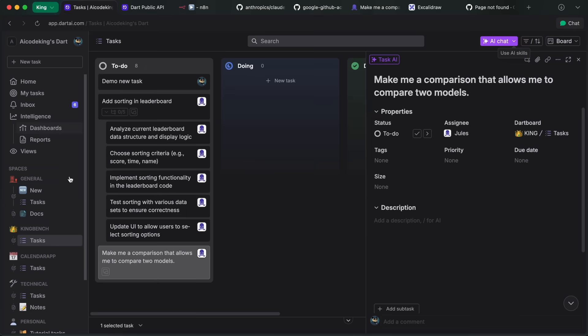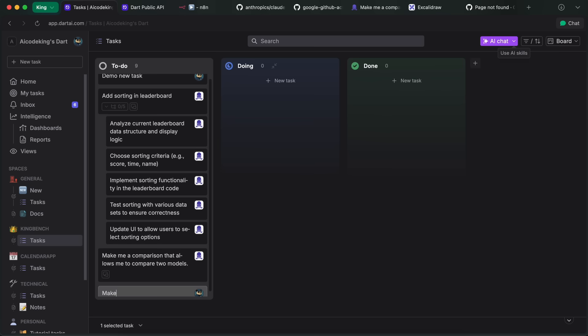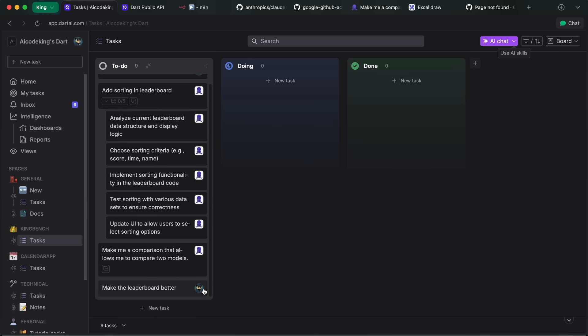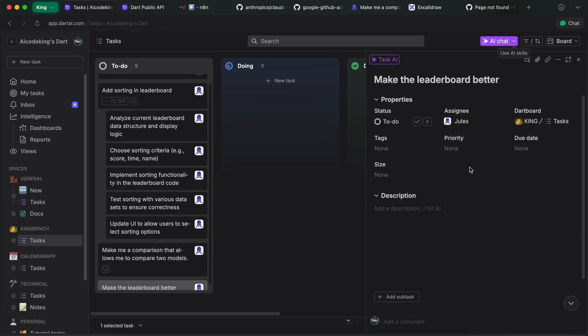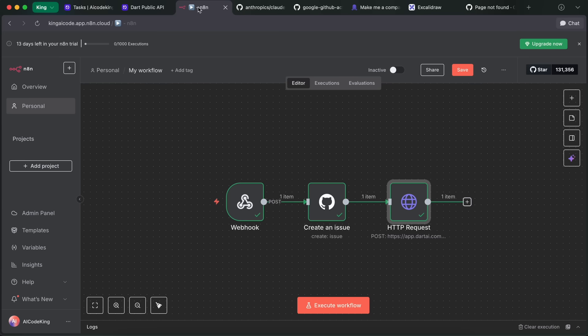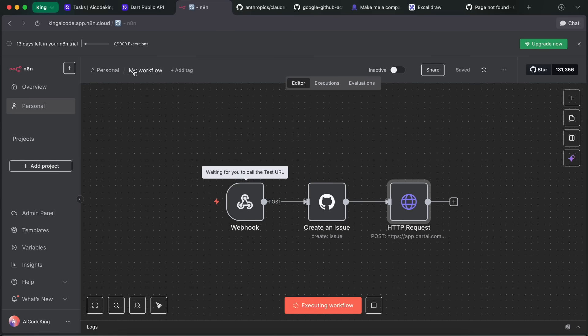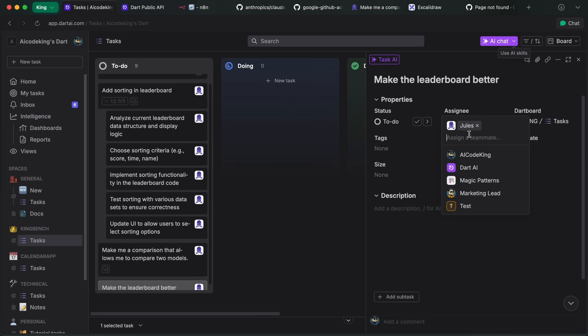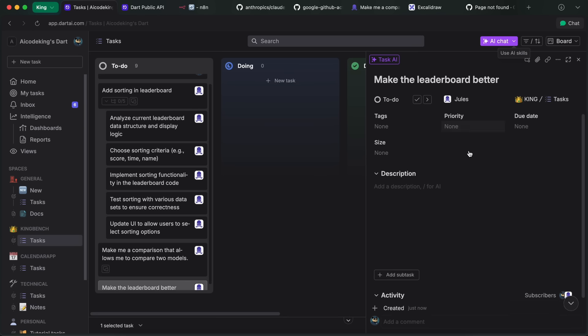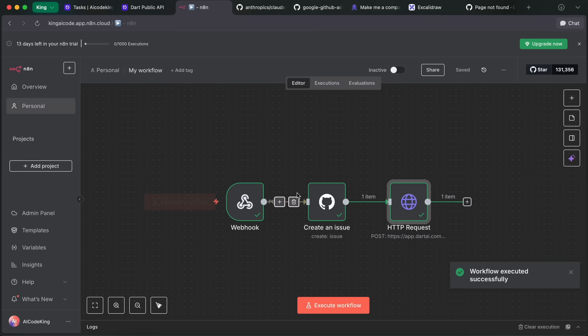So at last, I can go to my Dart and then I can create a new task here. So let me ask it to make the leaderboard a bit better. So just create that and then assign it to Jewels. Now this will go ahead, and it's super fast because it doesn't need to wait or anything. You'll see that in literally a second it will create the GitHub issue, assign it to Jewels there, and give me the GitHub link, which looks awesome.